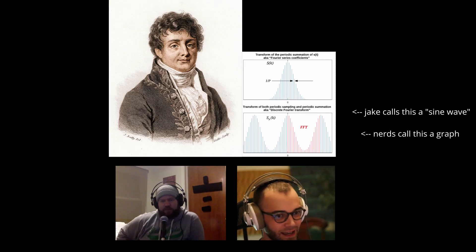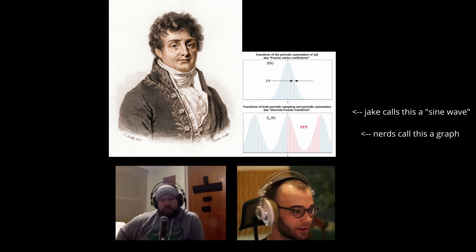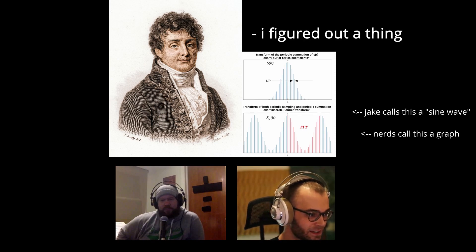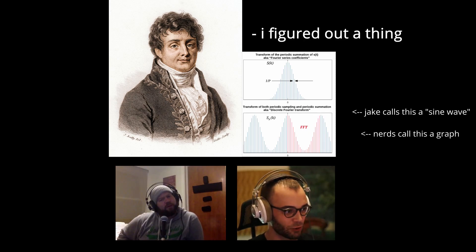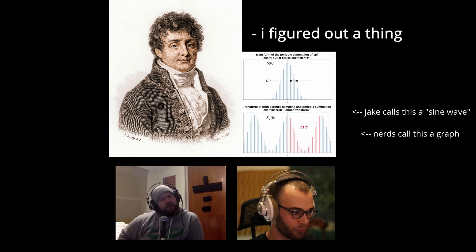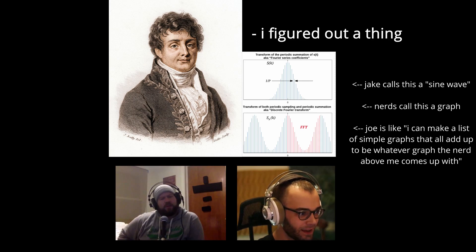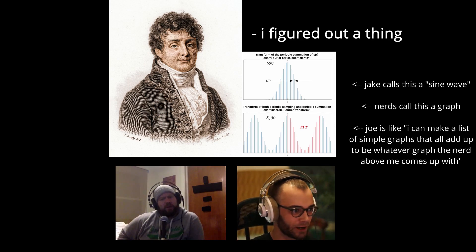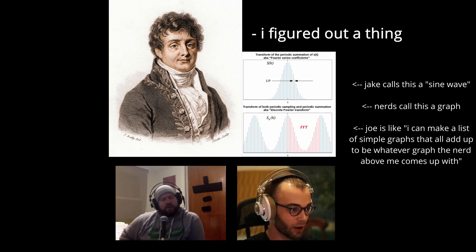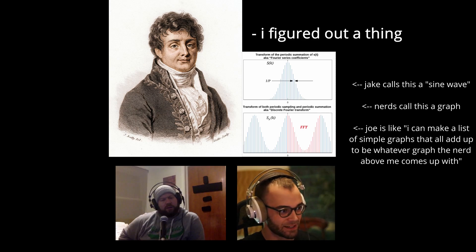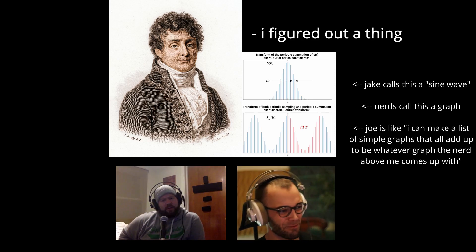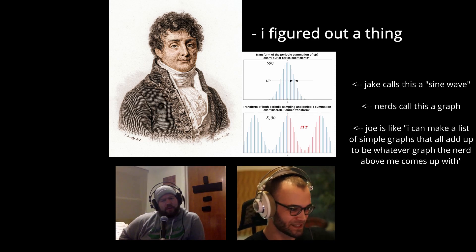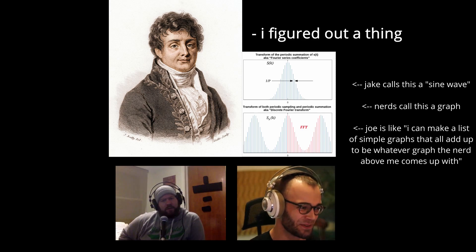There's a guy Joseph Fourier who has figured out a thing where he's like, 'I can take any graph or waveform that you give me and then we can run it through my transform and the results will be a million different individual little points that make up the entire graph.'